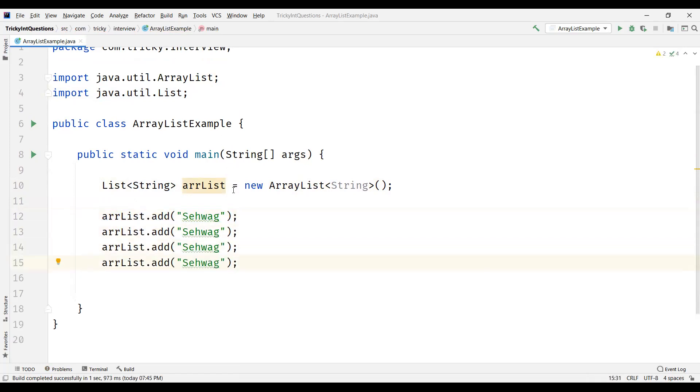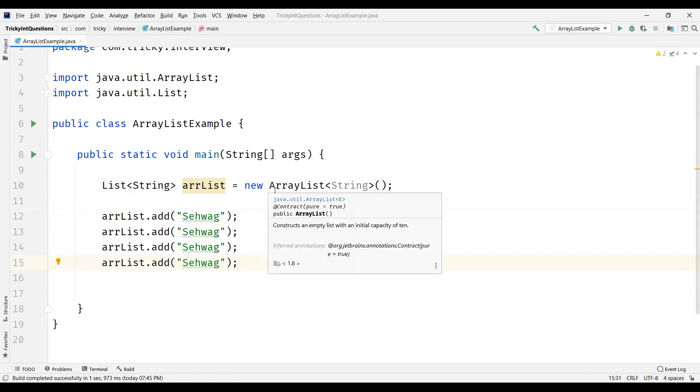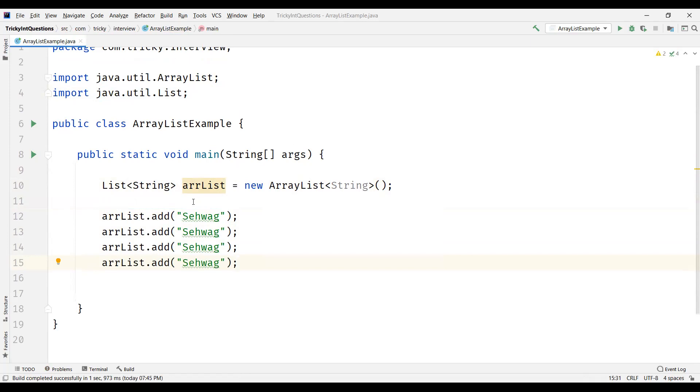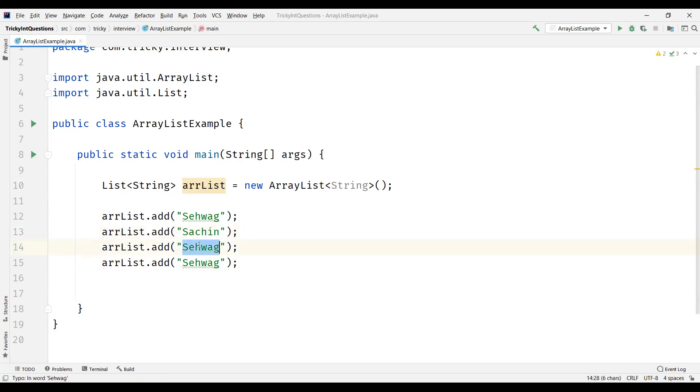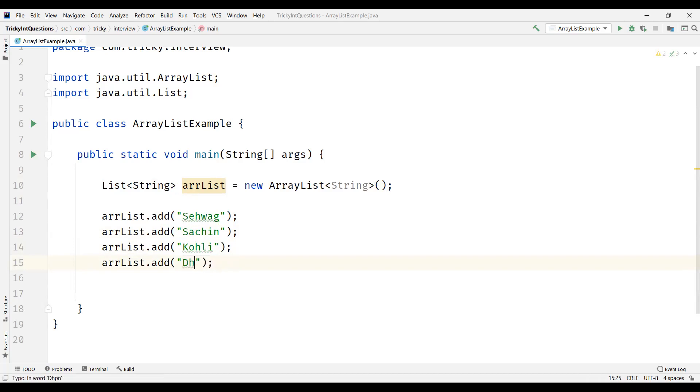ArrayList is a dynamic array. So an array is a fixed size object, but here ArrayList is a data structure which we can call as dynamic array. So it doesn't have any fixed size. It can grow as we are increasing the elements. So let me add some elements here. I'm going to add some cricketer names here. These are the elements in my ArrayList.